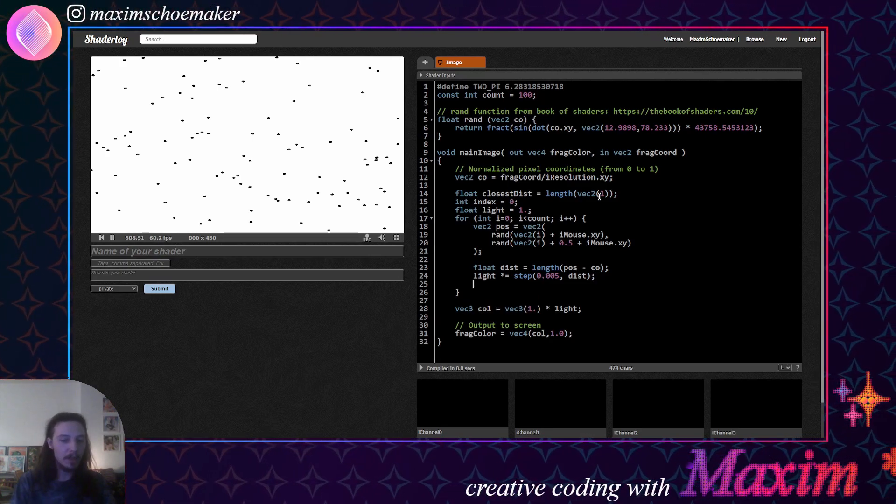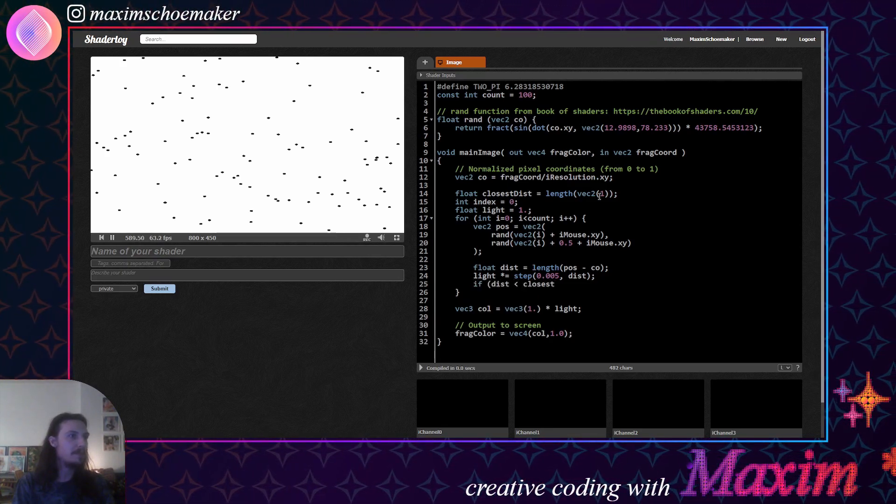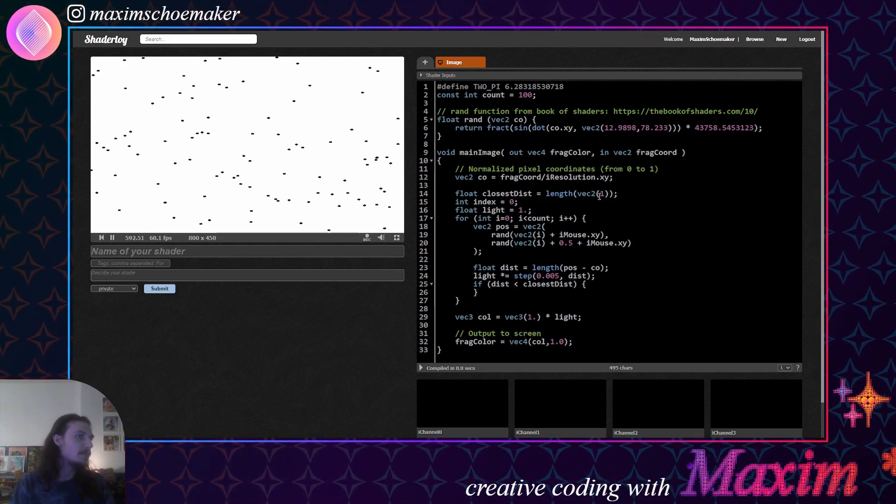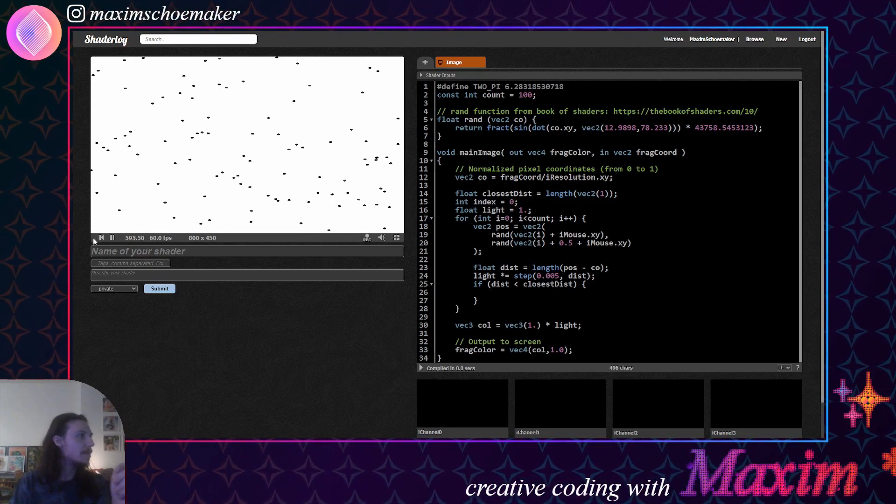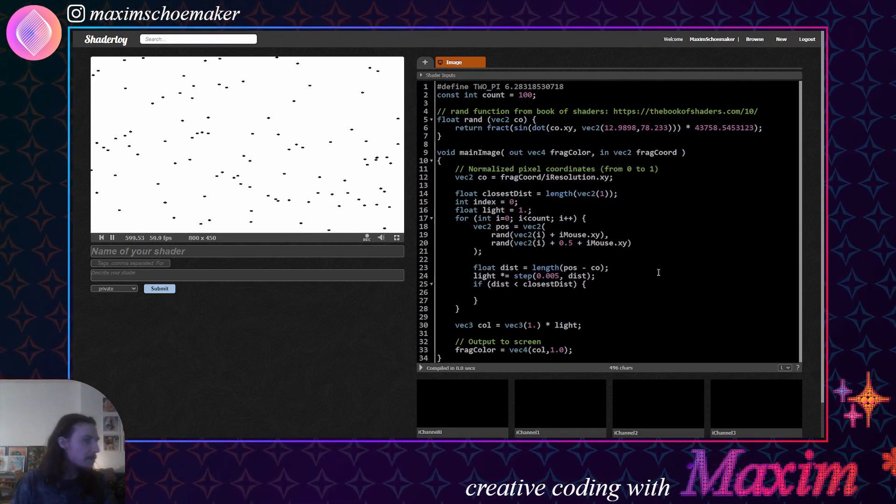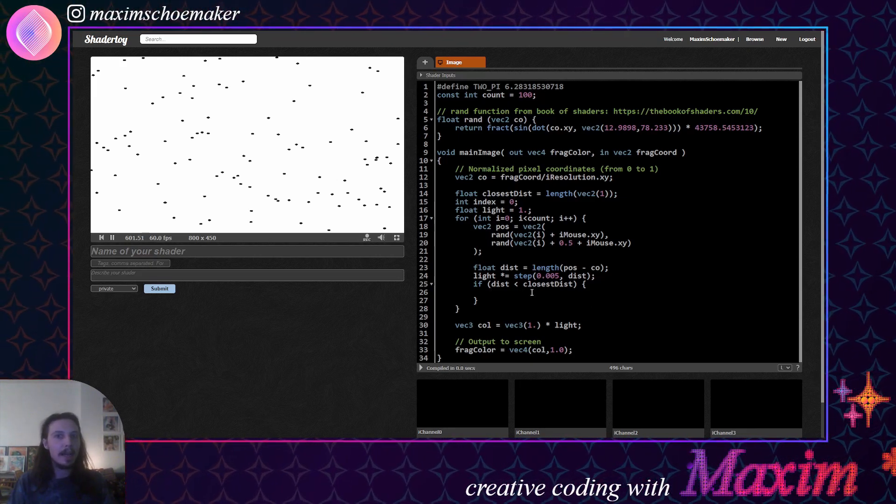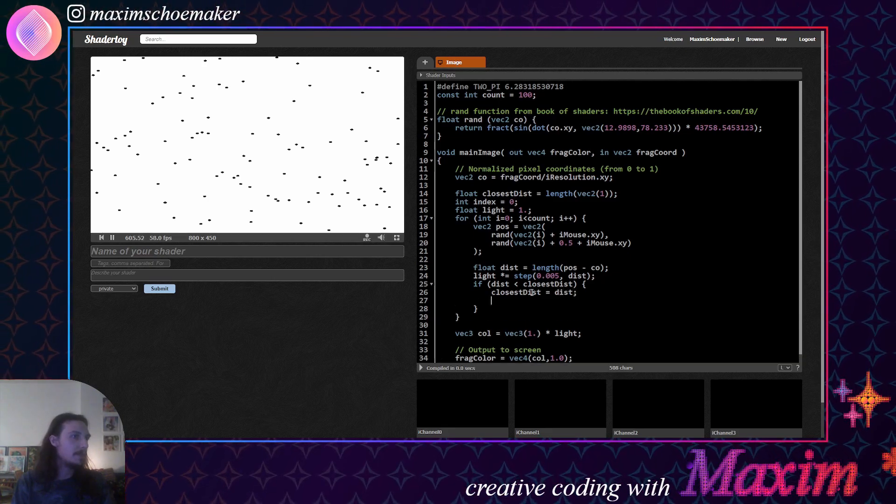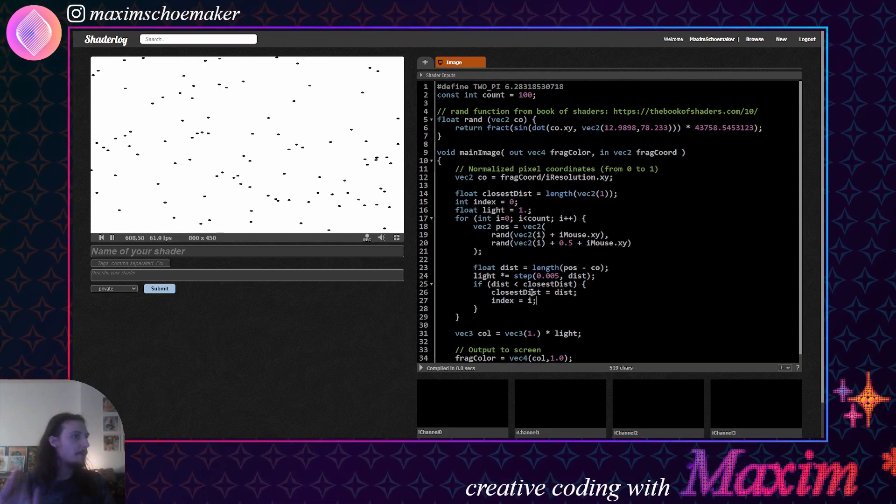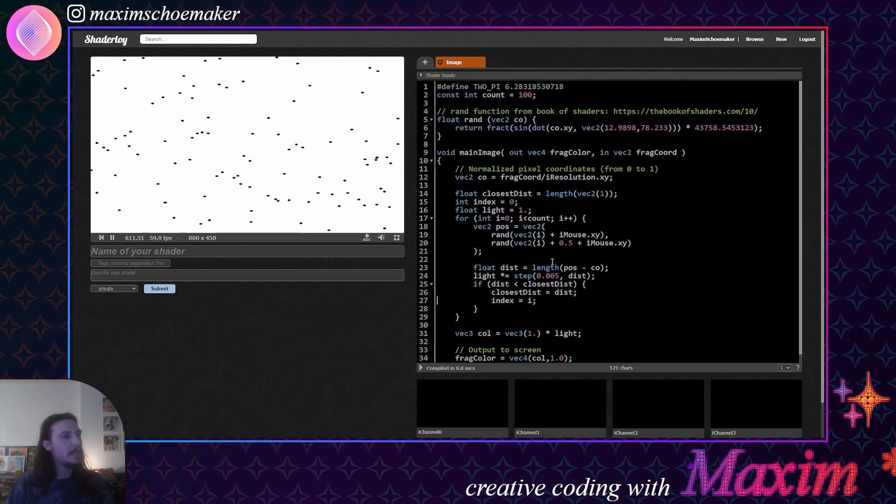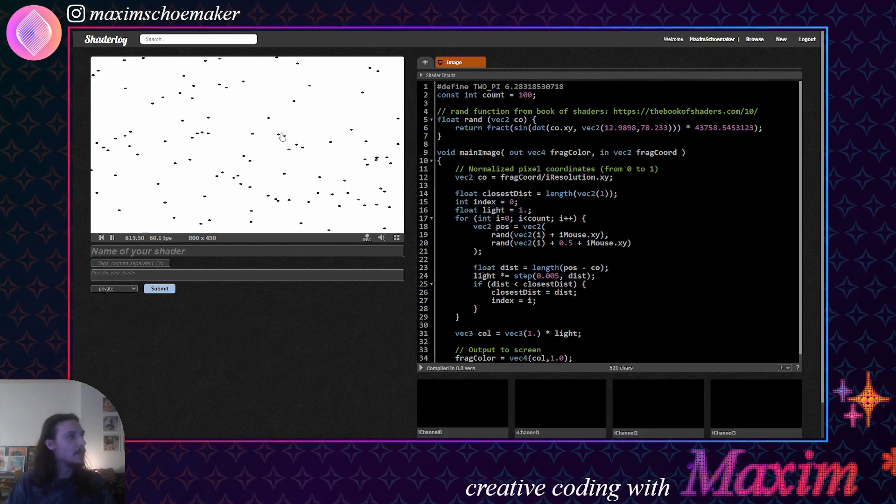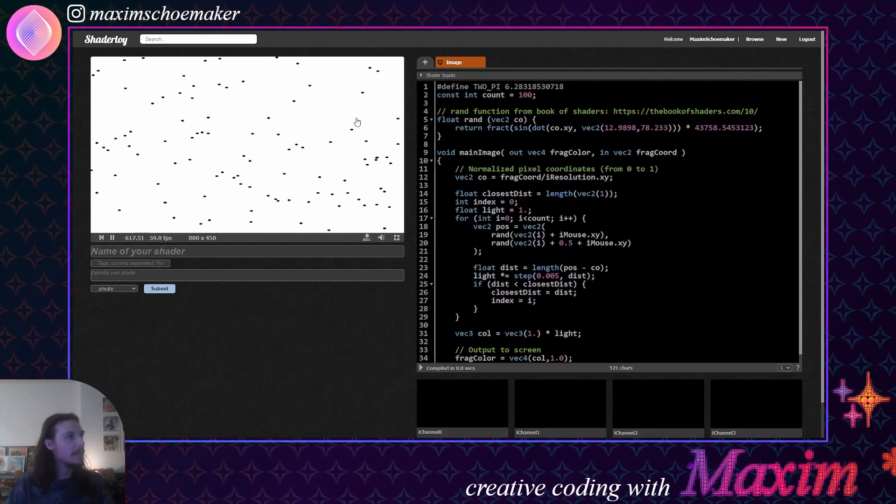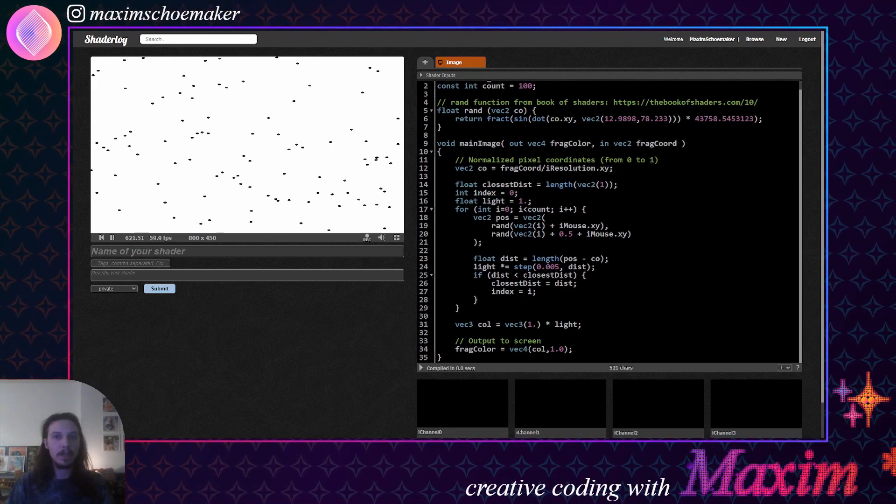Now what we want to do is we want to check if the distance is lower than the previous closest distance, which in the case of the first loop will always be true, because any of these dots have got to be closer than here and here. I mean, unless the dot is exactly that, but you know what I'm saying. All right. Then we'll update the closest distance, so we know that's the closest distance, and then we'll set the index to i. And what this means is that at the end of this loop, we'll know what the index is of the closest dot for the specific pixel that this function is running for.